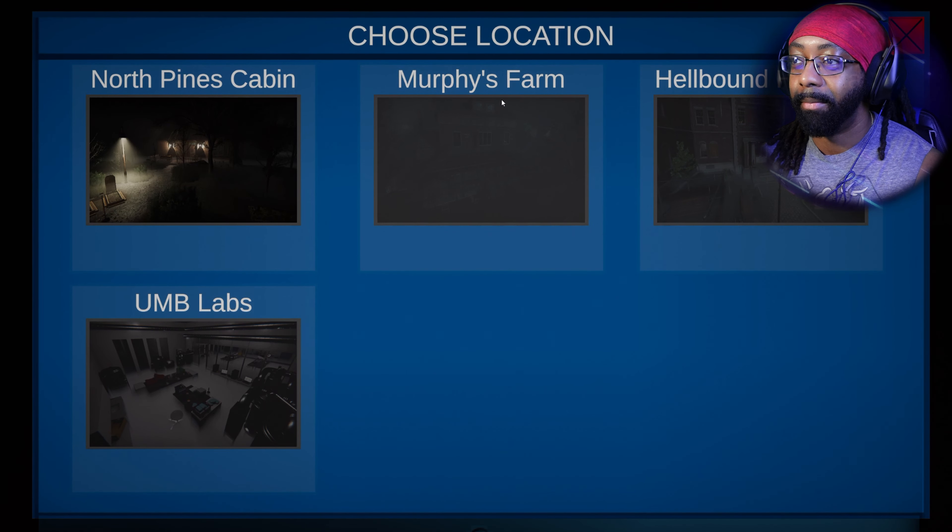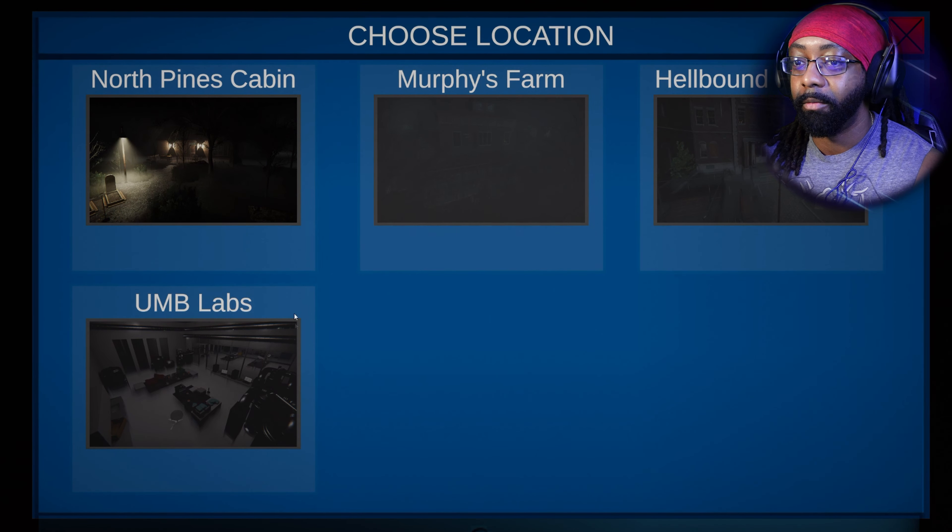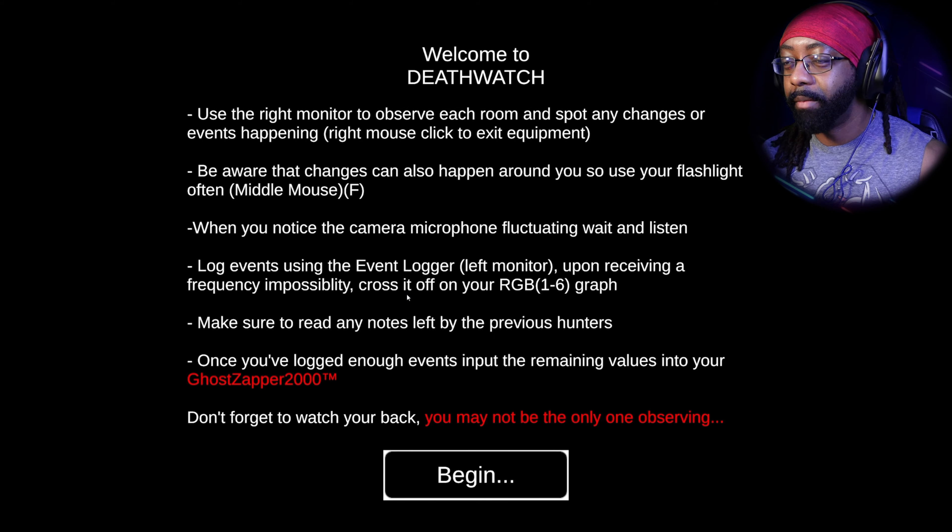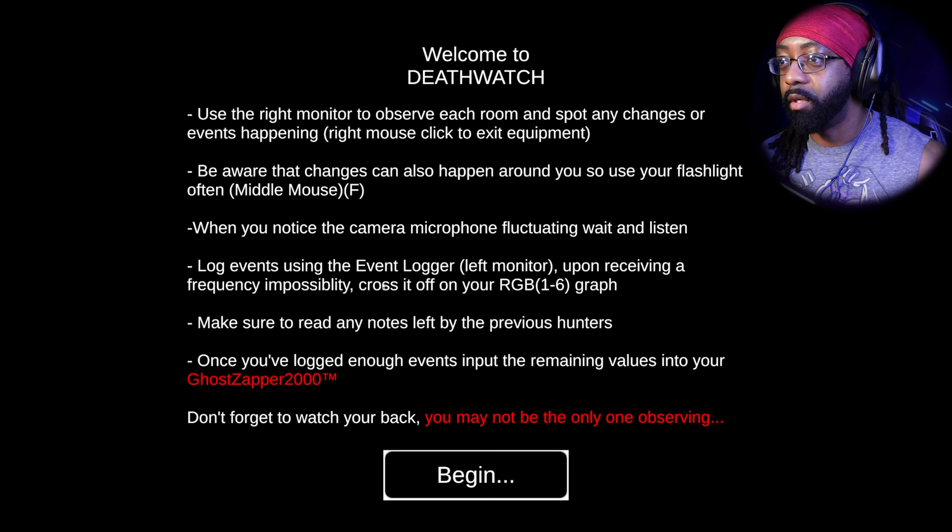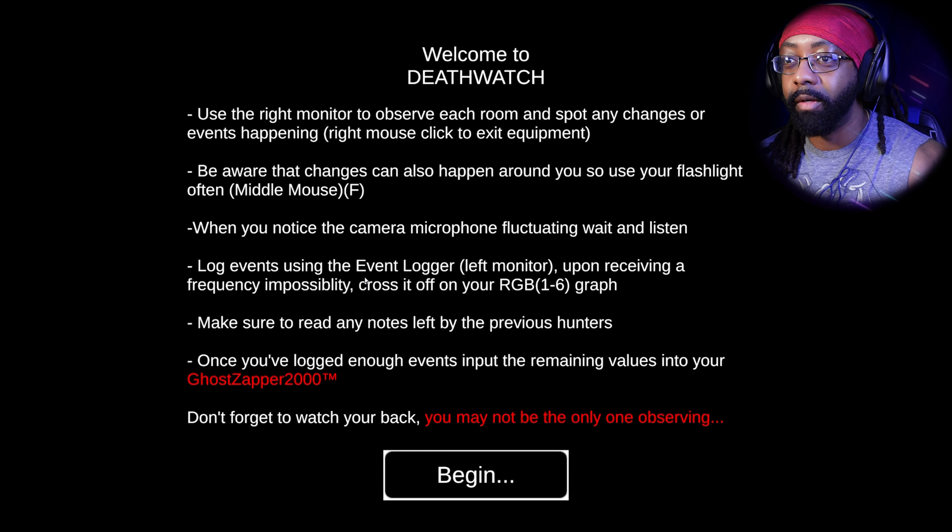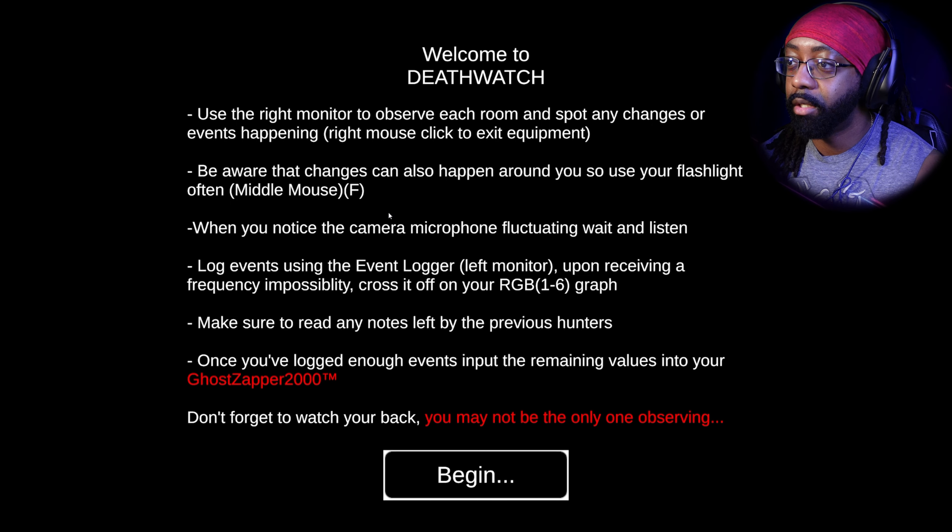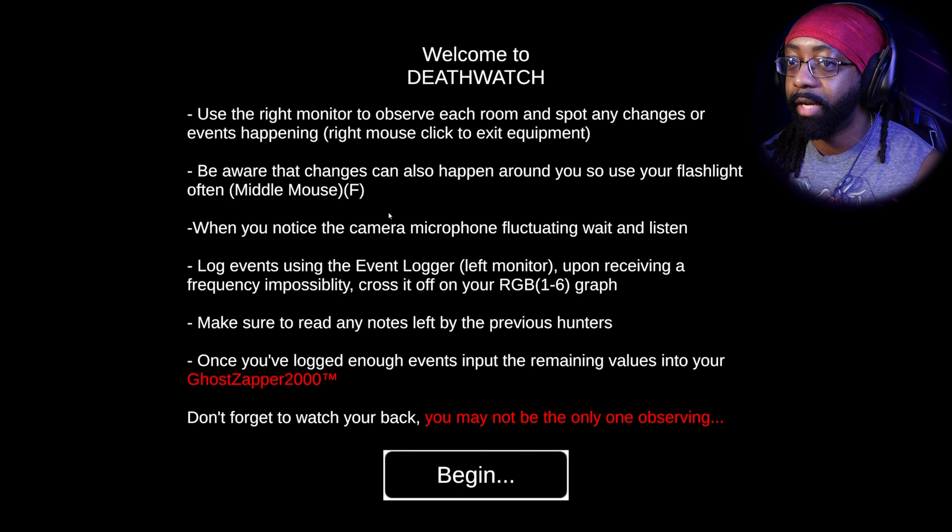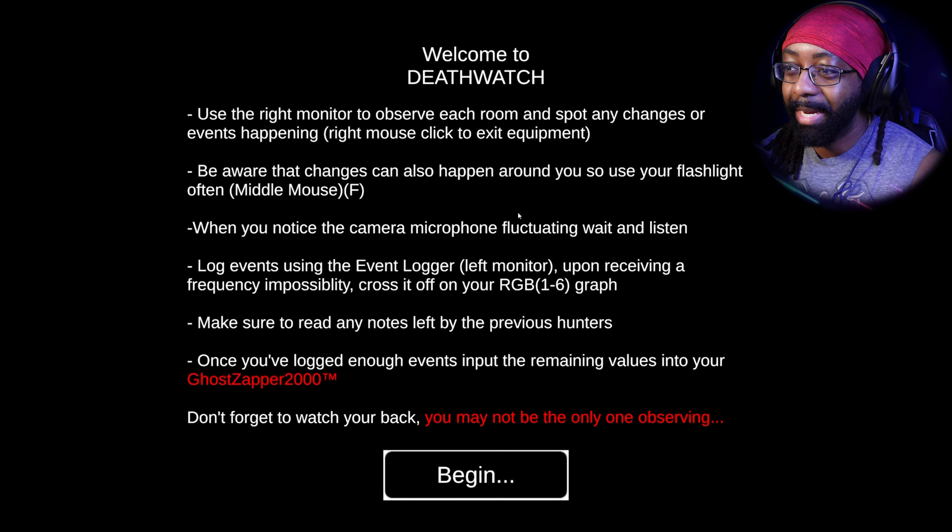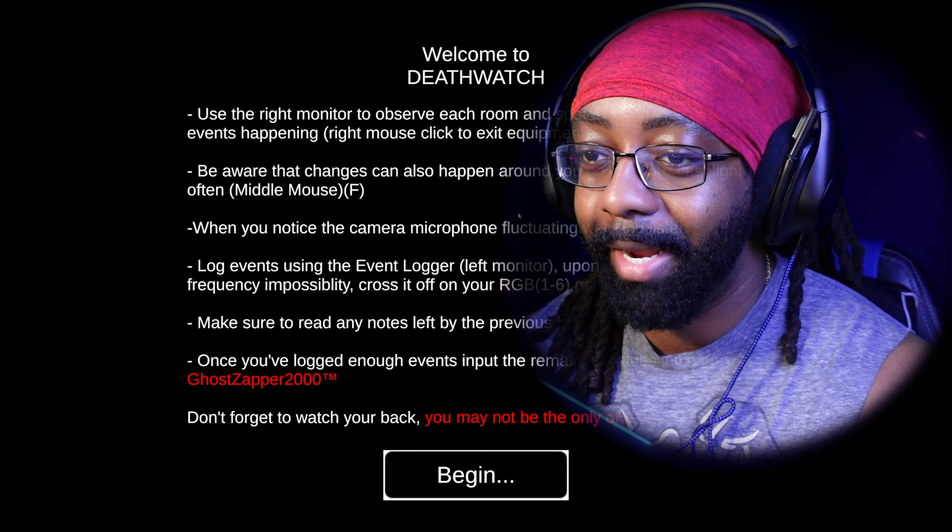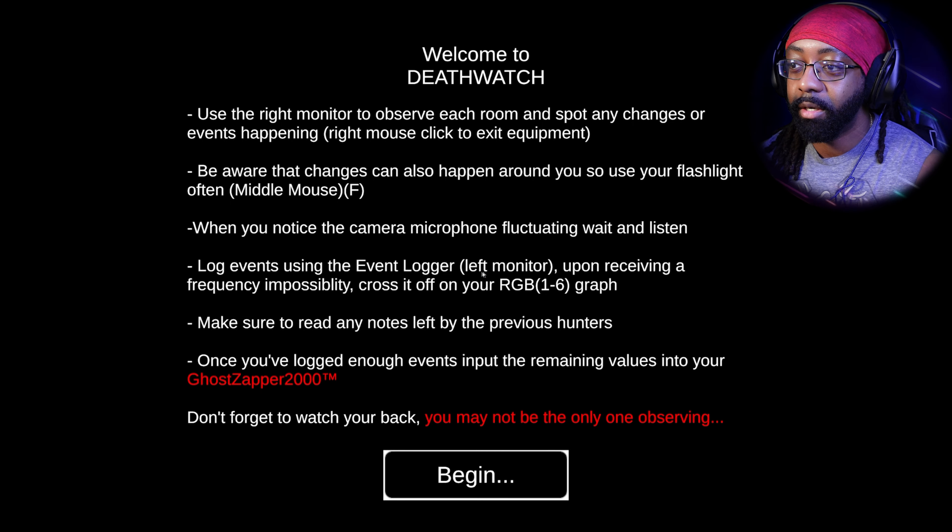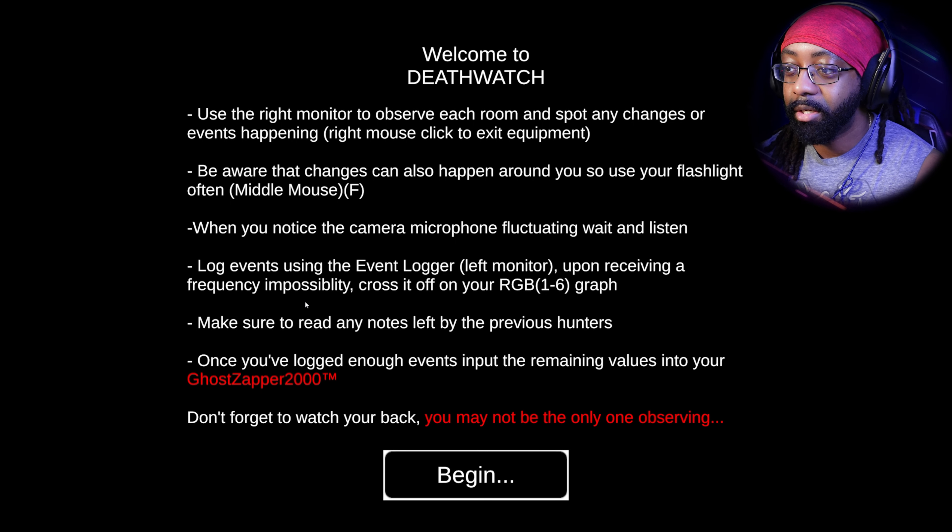We got the North Pines Cabin, Murphy's Farm. Oh, we can't even - okay, we just got the North Pine Cabins. Welcome to Death Watch. Use the right monitor, observe each room and spot any changes or events happening. Be aware that the changes can also happen around you, so use your flashlight often. Don't like that. We notice camera microphone fluctuating. Wait and listen. Oh, hate that.